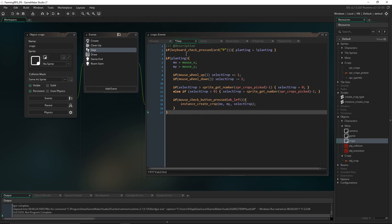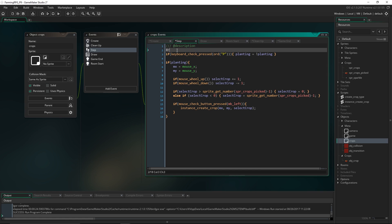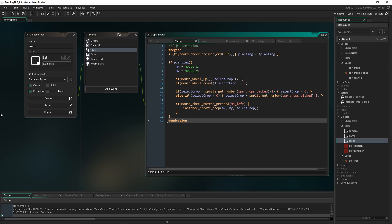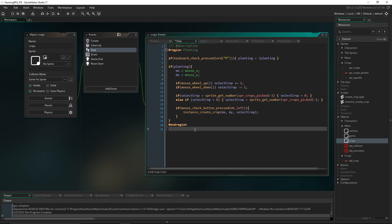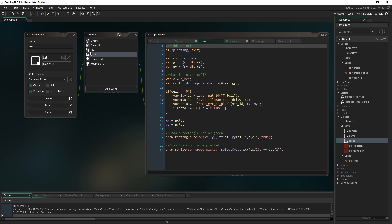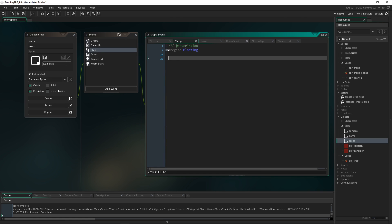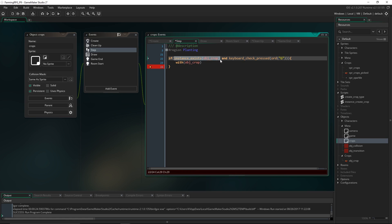As a bit of fun, GameMaker now has a code folding feature: type 'region' and 'end region' to wrap a block of code and give it a name, like 'planting'. This is a really nice way of organizing a project so you can concentrate on what you're doing without worrying about other code. Now we're going to check if an instance of obj_crop exists, and if we press the G key, we'll manage the crop growth in there using 'with obj_crop'.